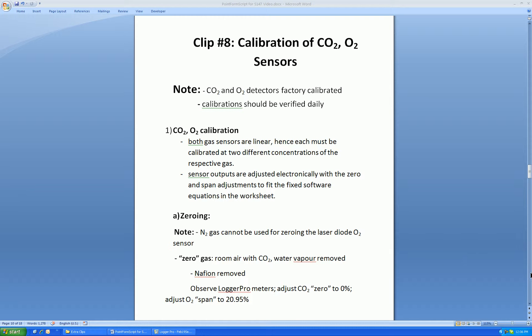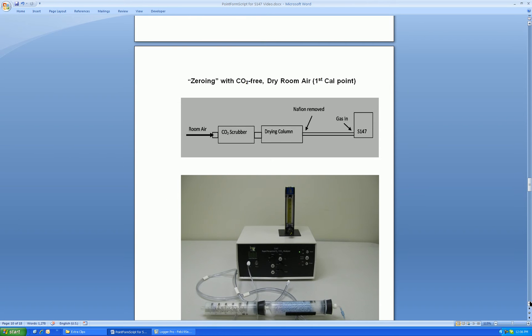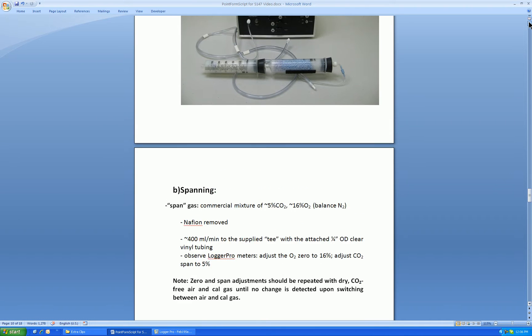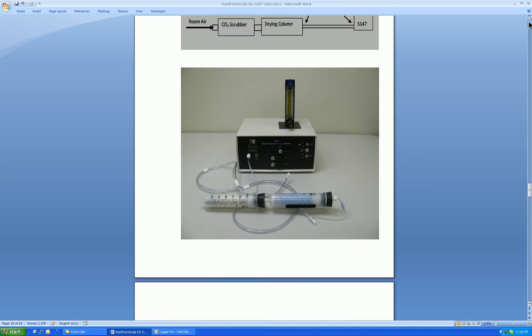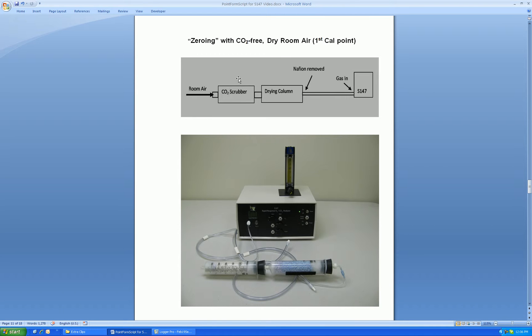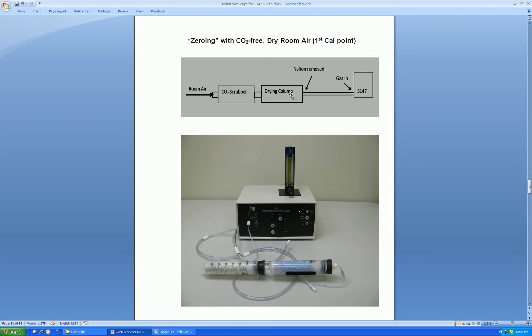So let's see how we obtain the zeroing gas. We pump room air into the carbon dioxide scrubber, followed by a drying column. These were supplied with the system. The drying column should be second, since the carbon dioxide scrubber can add back water vapor. The output of the drying column is connected to the gas in on the S147, so that we pump in carbon dioxide-free dry gas for analysis.